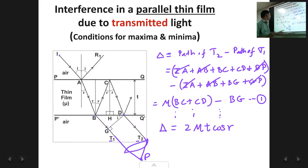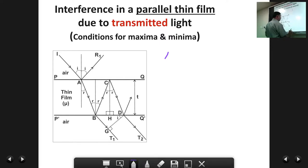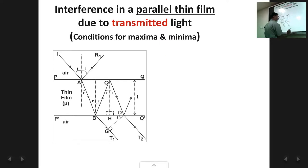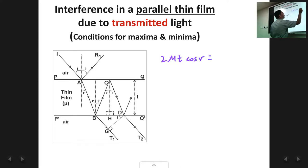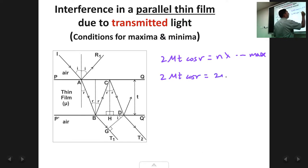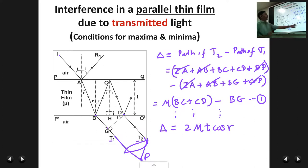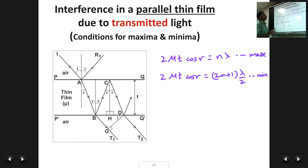Working it out, the condition for maxima in transmitted light will be 2μt·cos(r) = nλ, and the condition for minima in transmitted light will be 2μt·cos(r) = (2n+1)λ/2. This is because the additional factor λ/2 is not present, so directly we get these conditions for maxima and minima.